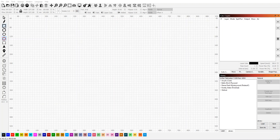This is a quick video to explain the trim feature in Lightburn's node editing tool.